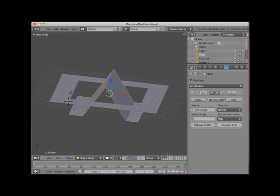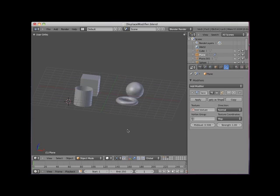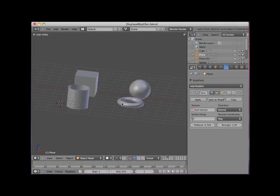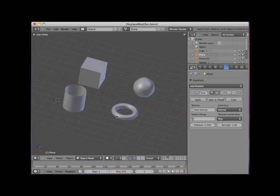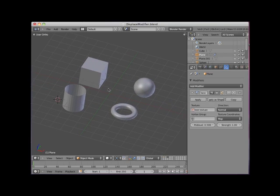I will go to layer 3. Here I have a cube, sphere, tube, and torus object. All of these objects have been subdivided to form vertex-dense meshes.